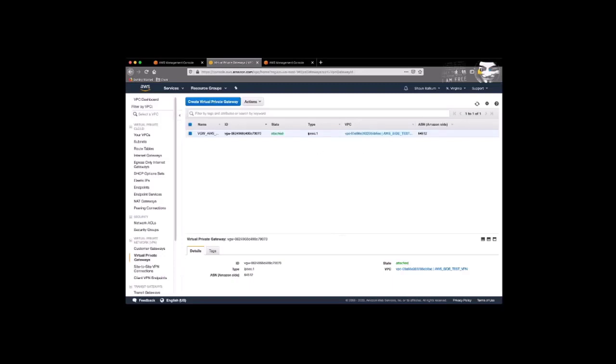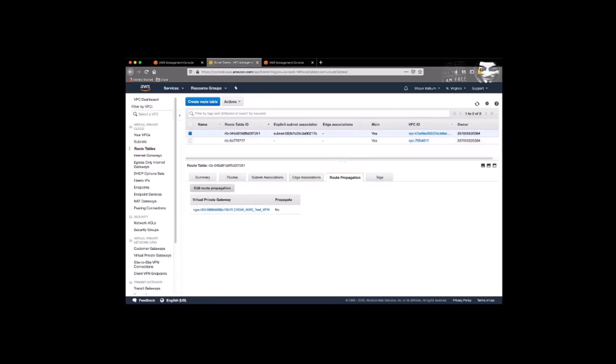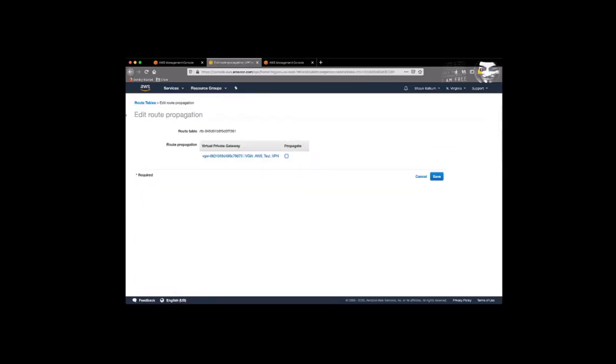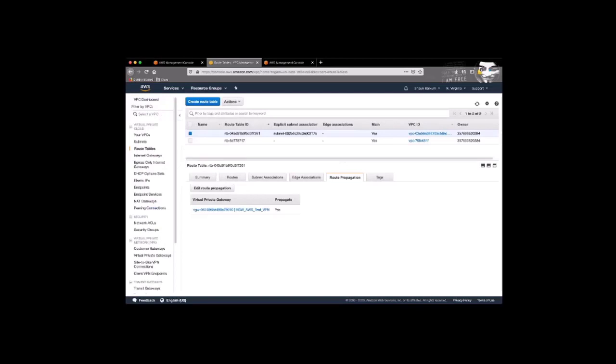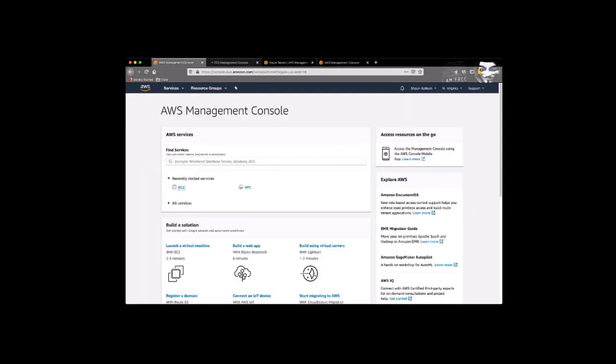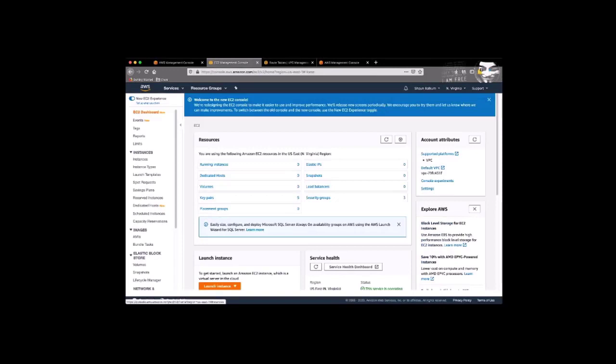Now we need to go back to our route table and ensure that we enable route propagation. When we enable route propagation, this will make sure that our tunnels can see the prefixes on our on-premise side. And that's it for that side.